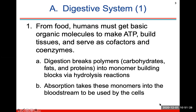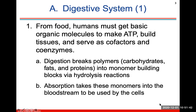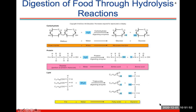From food, humans must get basic organic molecules to make ATP, build tissues, and serve as cofactors and coenzymes. What digestion does is it breaks down polymers — which could be a carbohydrate, a fat, or a protein — into a monomer, a one-piece building block, via hydrolysis reactions. And absorption will take these monomers into the bloodstream to be used by cells.